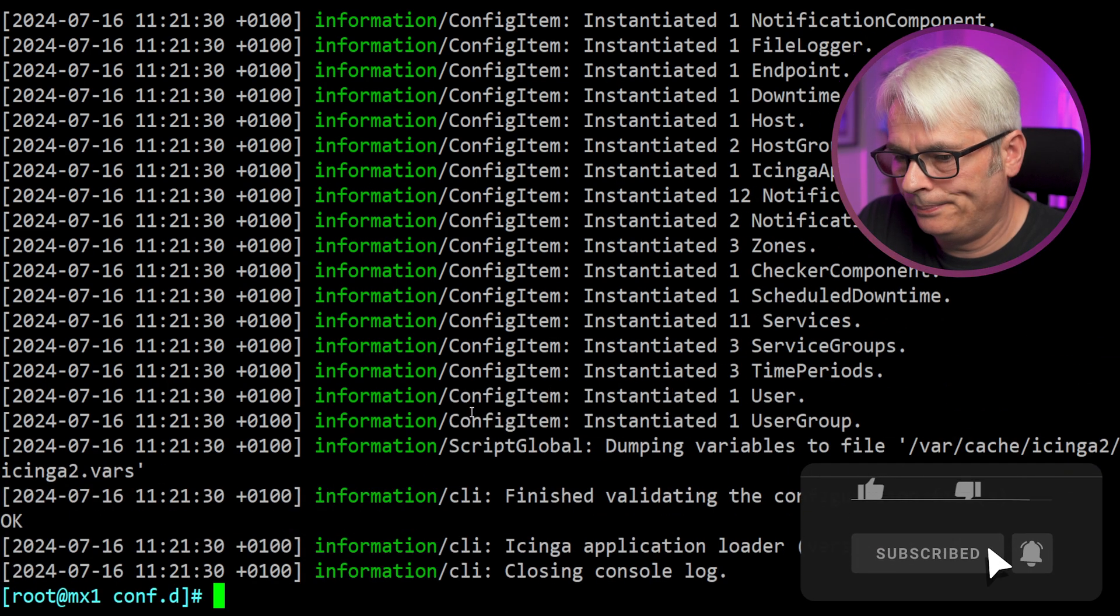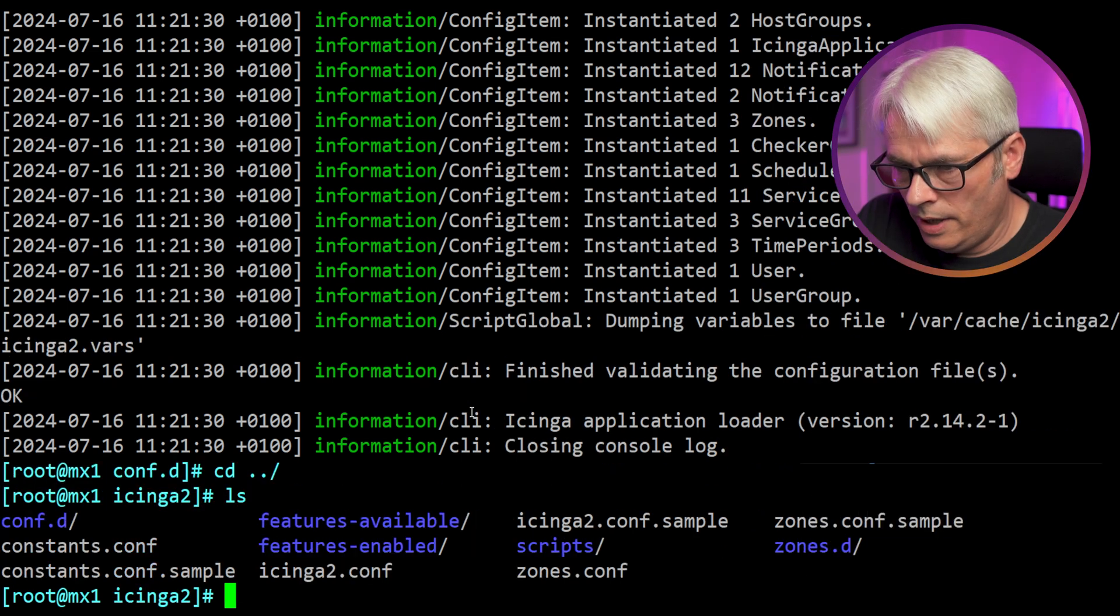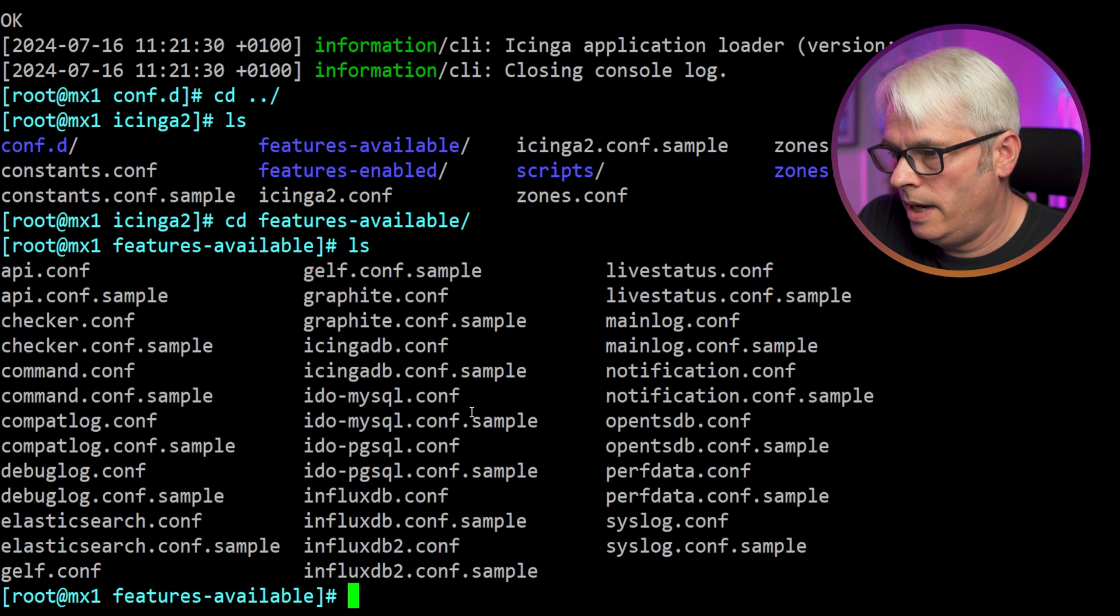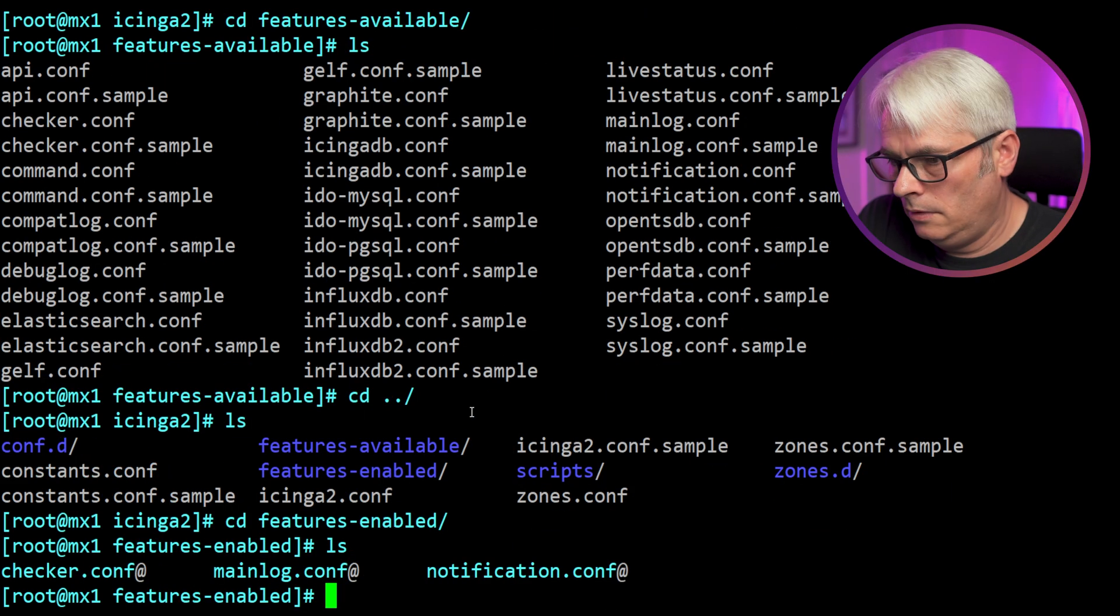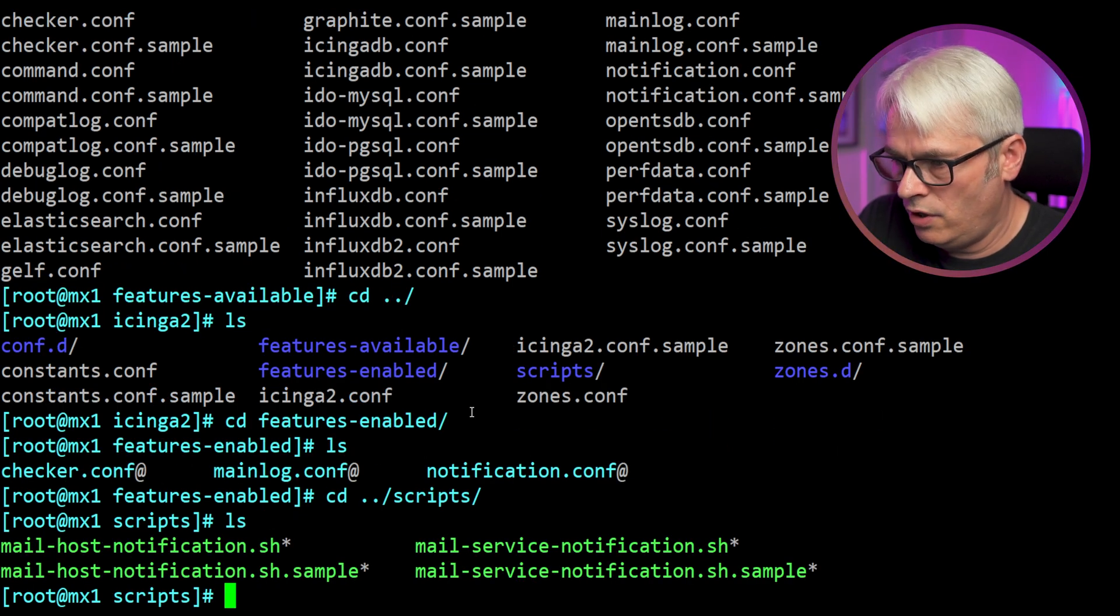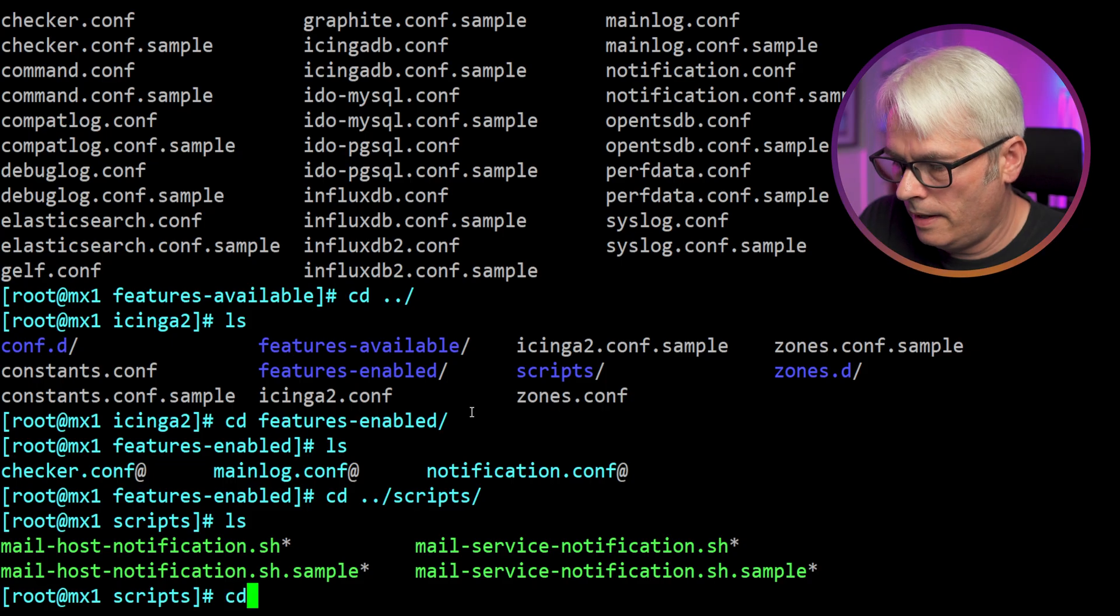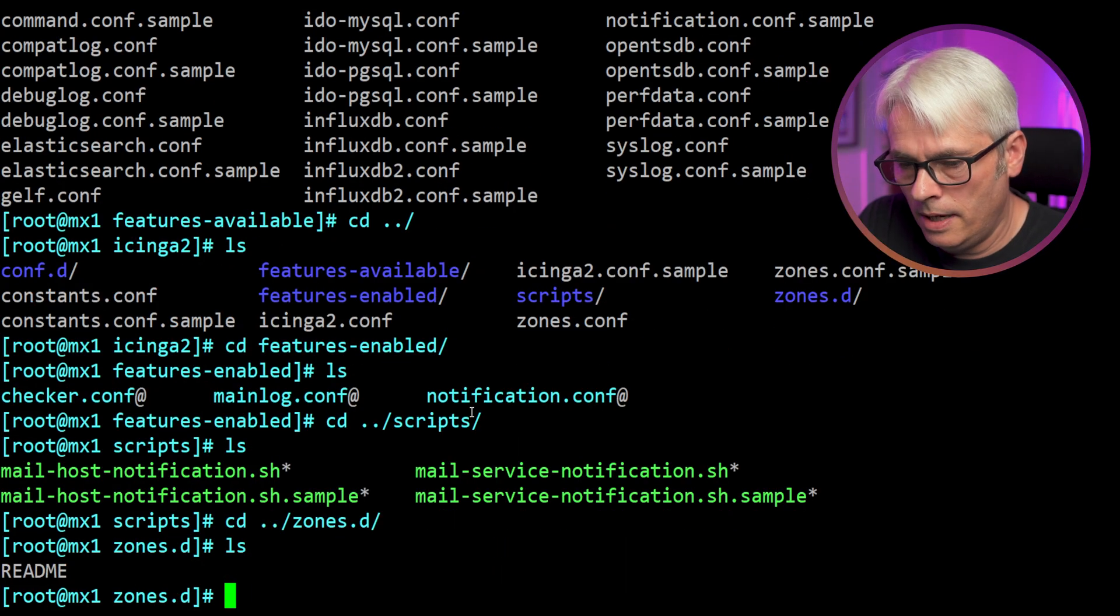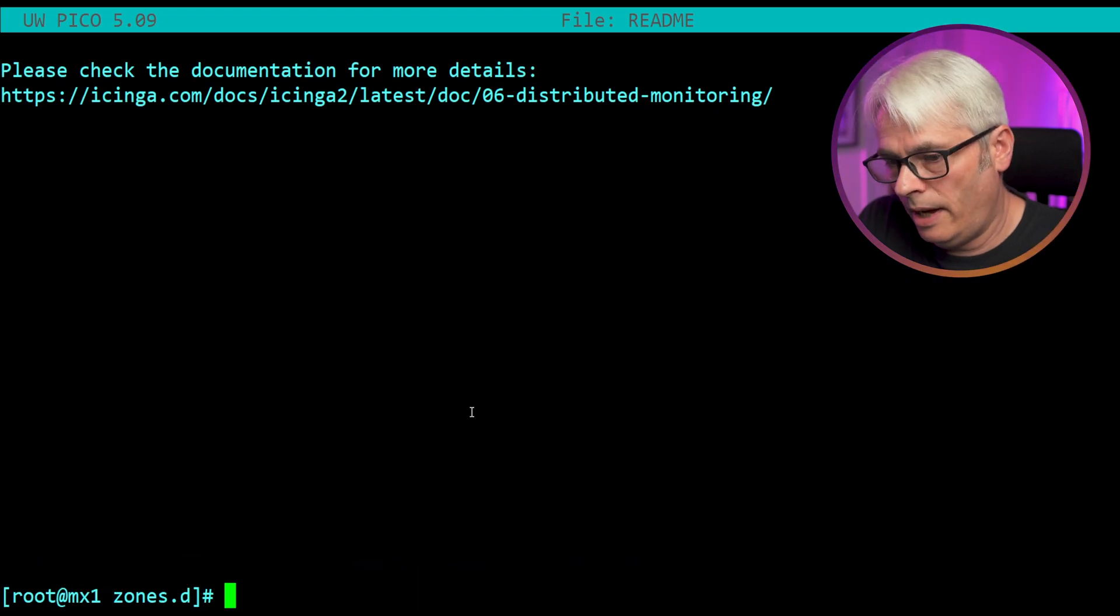What else have we got in here? Features available. Okay. Features enabled. Oh, that's good. It just links to the other one. That's pretty cool. Have a look at the scripts. Mail host notification, mail service notification. Yeah, cool. And then go to zones. Let's have a look in there. Read me. Please check documentation. Yeah. Okay. So it is configured.